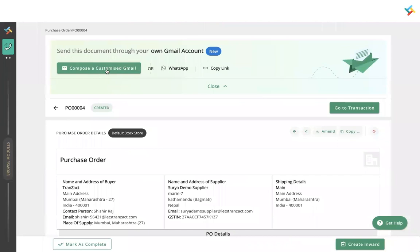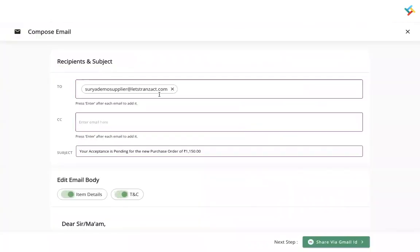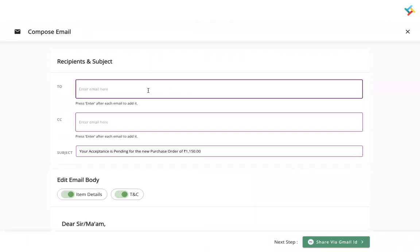After generating the PO, at the very top you will see the option of 'Compose a Customized Gmail.' You will get the same option in other documents that you can share. Click on Compose, and you will get an email page where you can compose it manually.